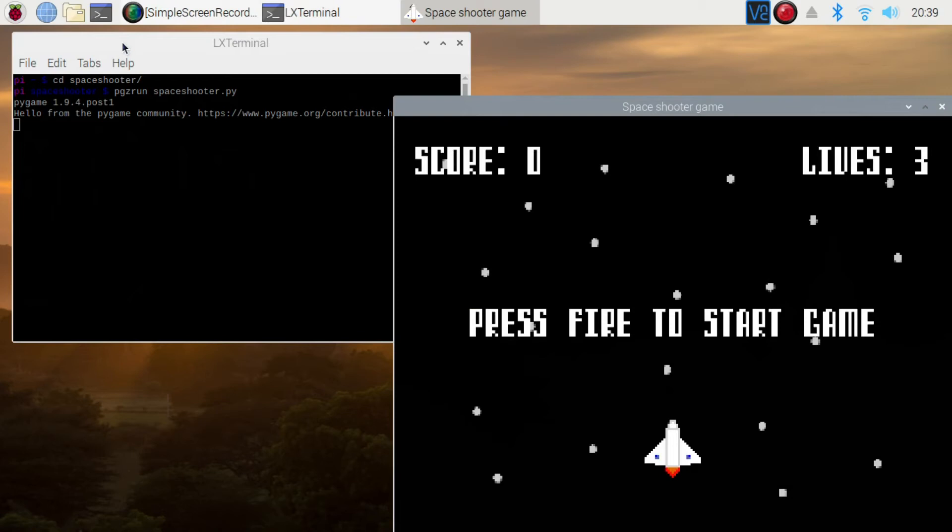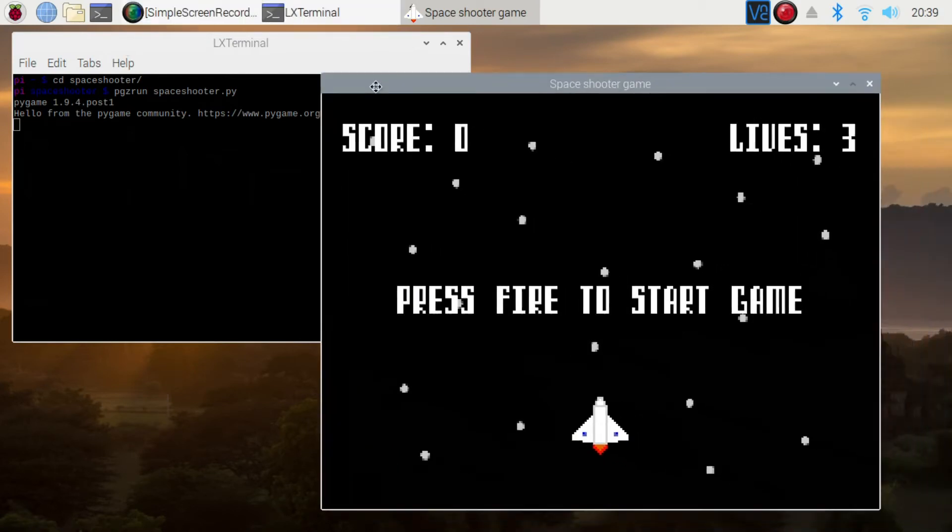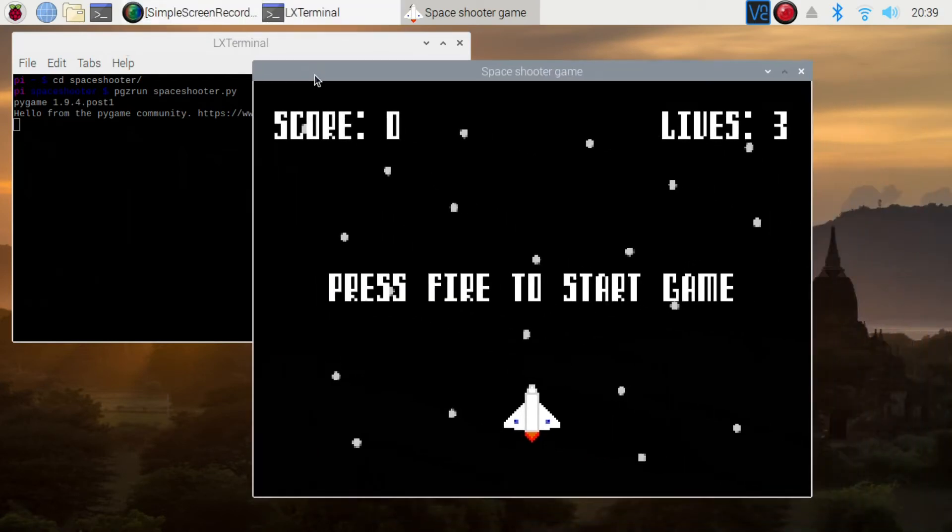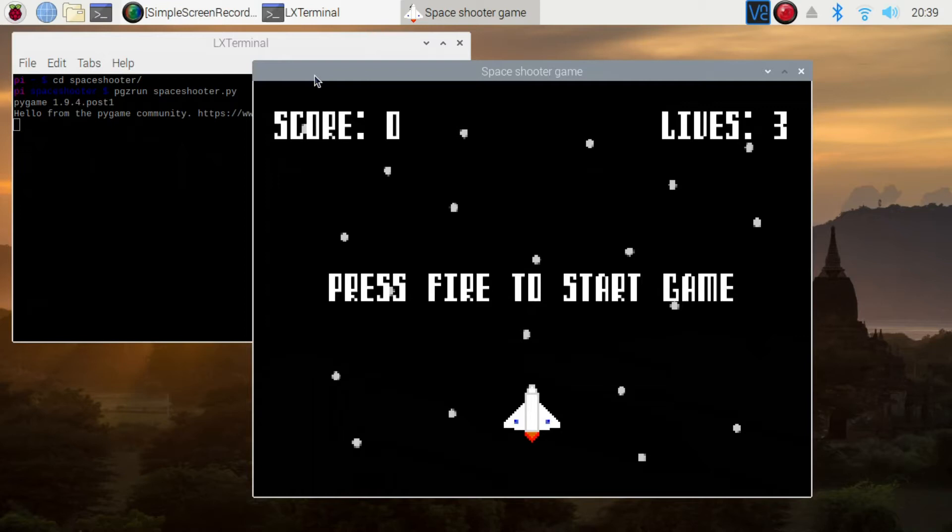Pygame Zero is great for creating easy games that are very easy to program. The one thing that currently lets it down is lack of gamepad support.